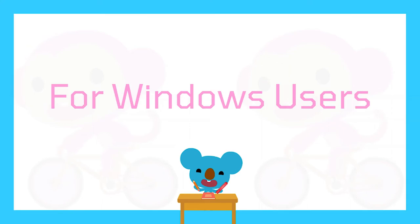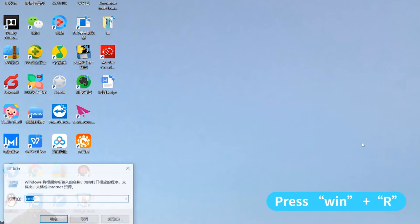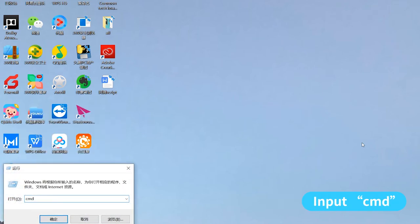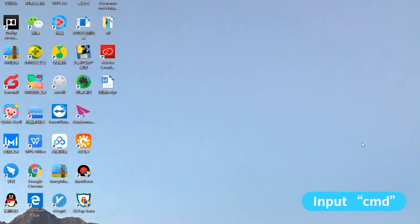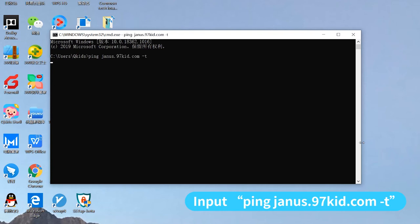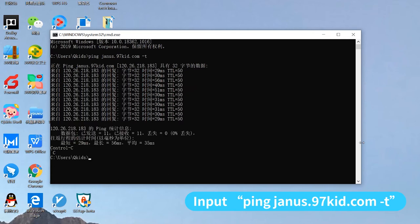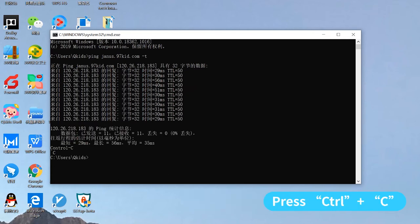For Windows users: Step 1, press Win plus R. Step 2, input CMD. Step 3, input ping Janus.97kit.com. The ping test will keep running until you press Ctrl plus C.